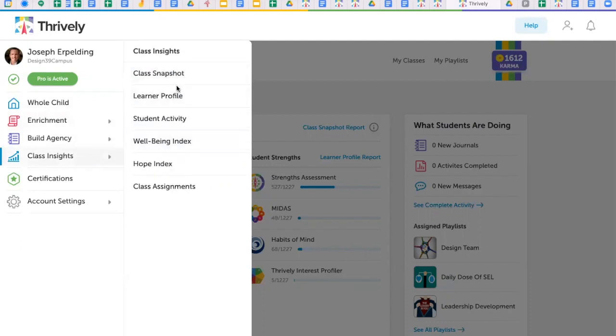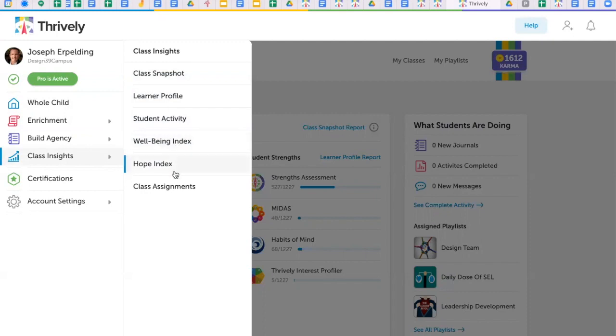We know how important it is to have data that demonstrates the difference your hard work and the work of your students is making. And that's why Thrively's robust reporting tools are ready for you to monitor strengths.